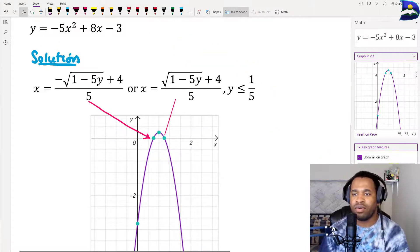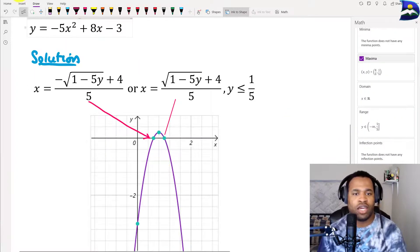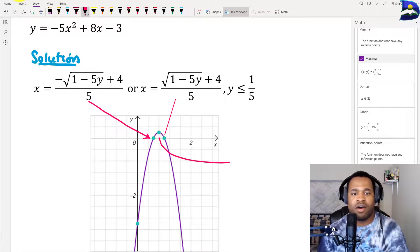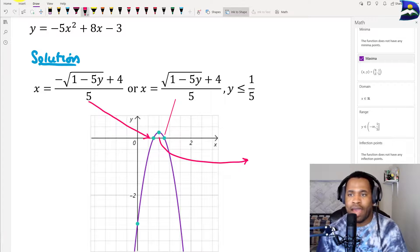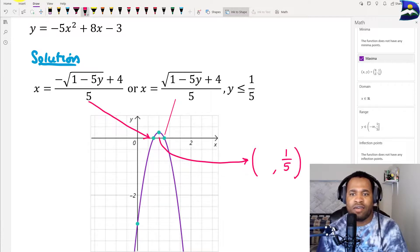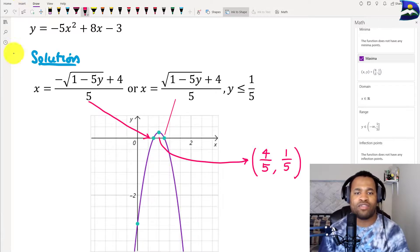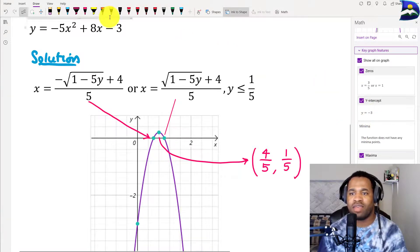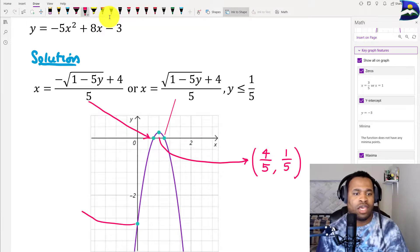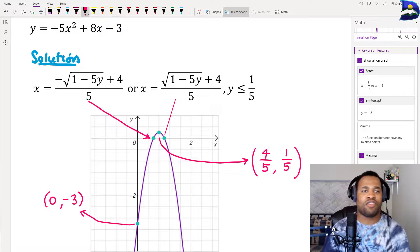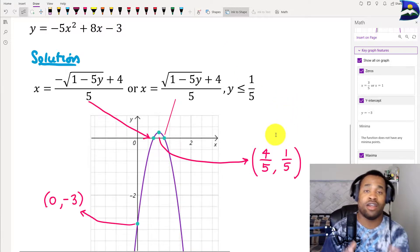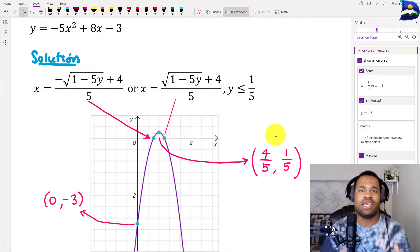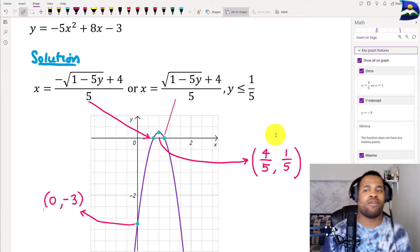Based on our analysis, the maximum point is where y is 1 over 5 and x is 4 over 5. The next important point is the y-intercept, where our y value is equal to negative 3 and x is equal to zero. These are the key things to keep in mind when interpreting your graph on OneNote and giving a thorough analysis of the results.